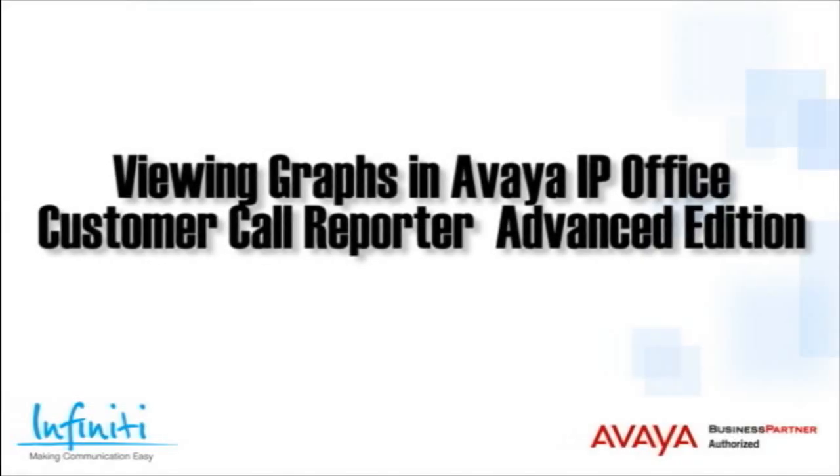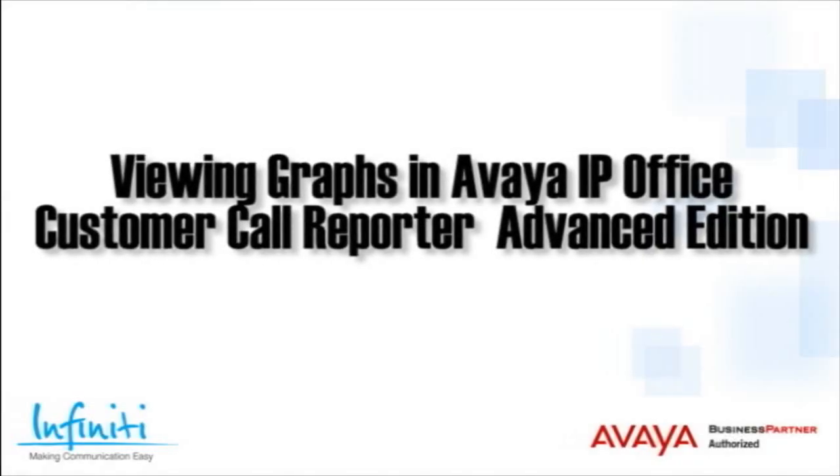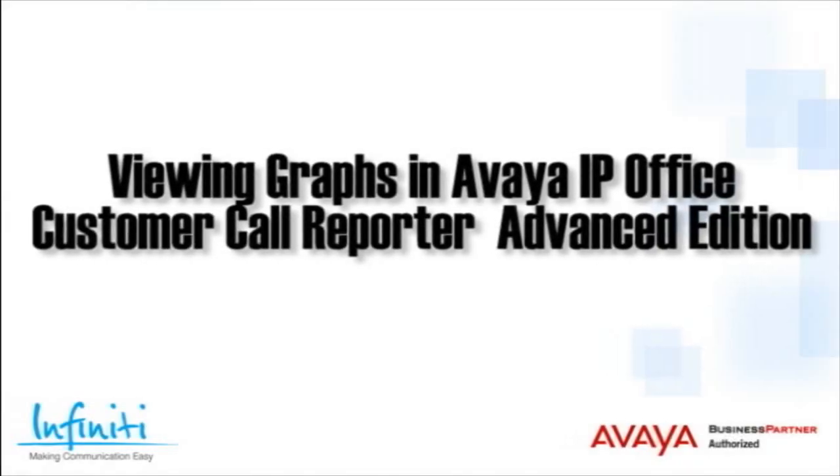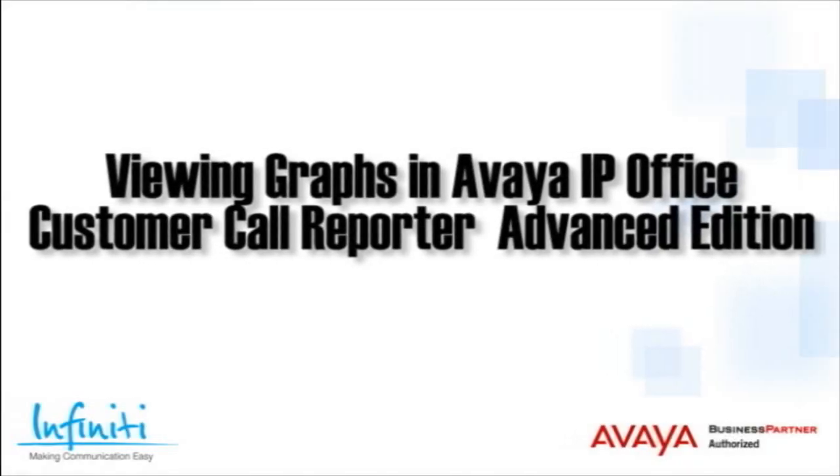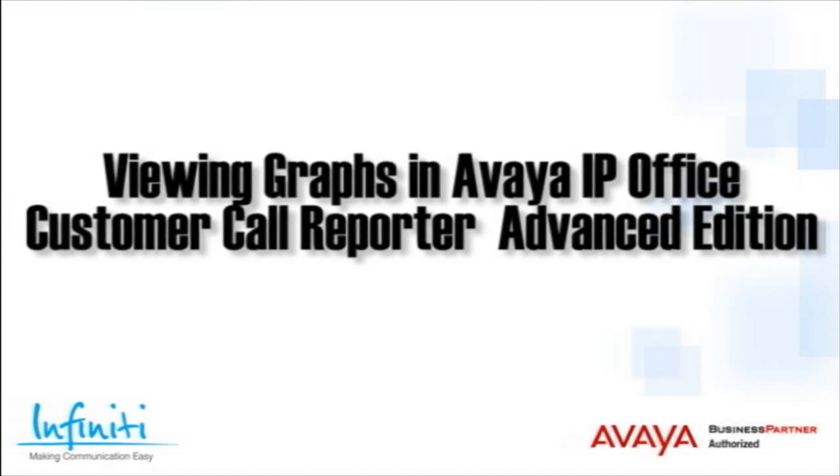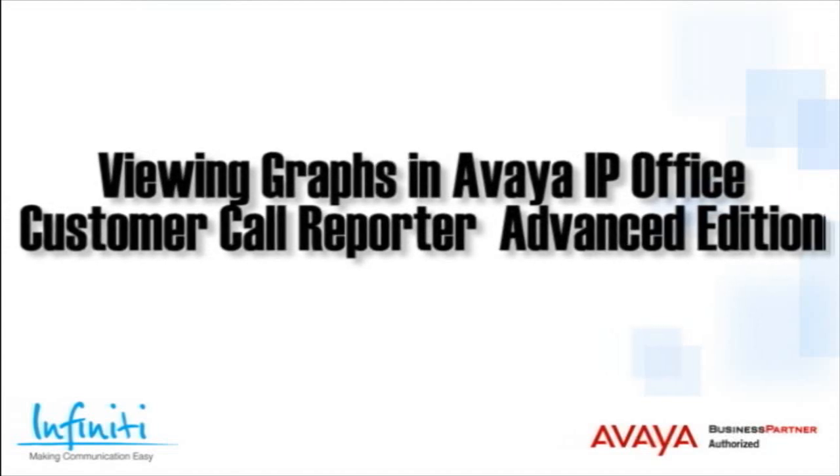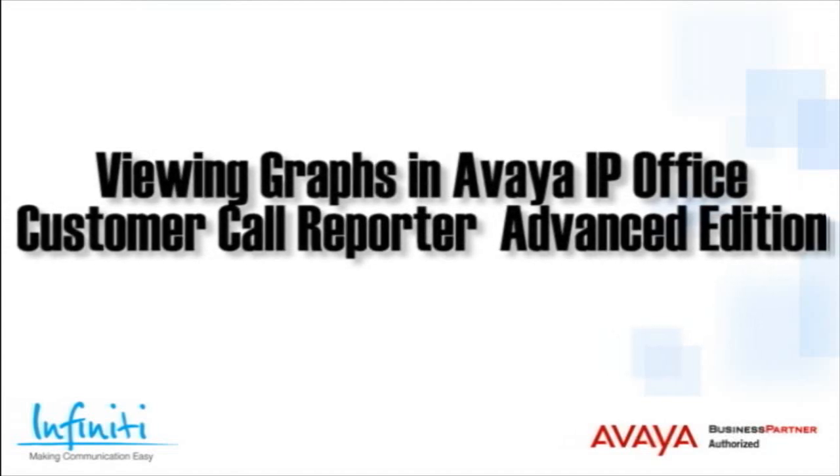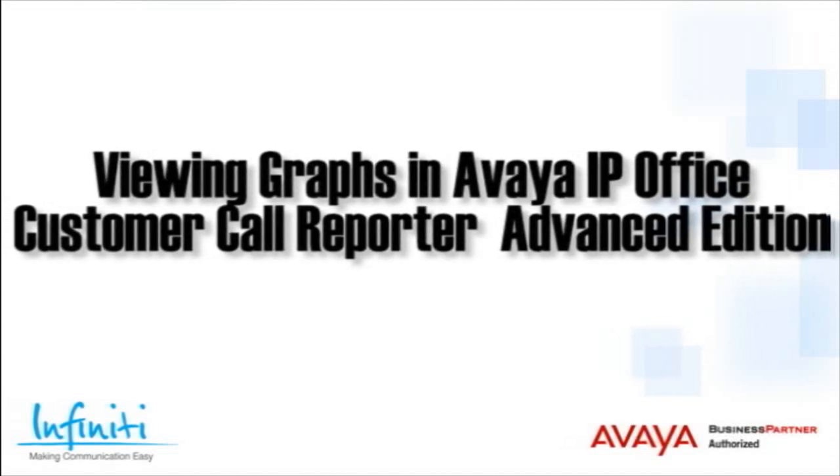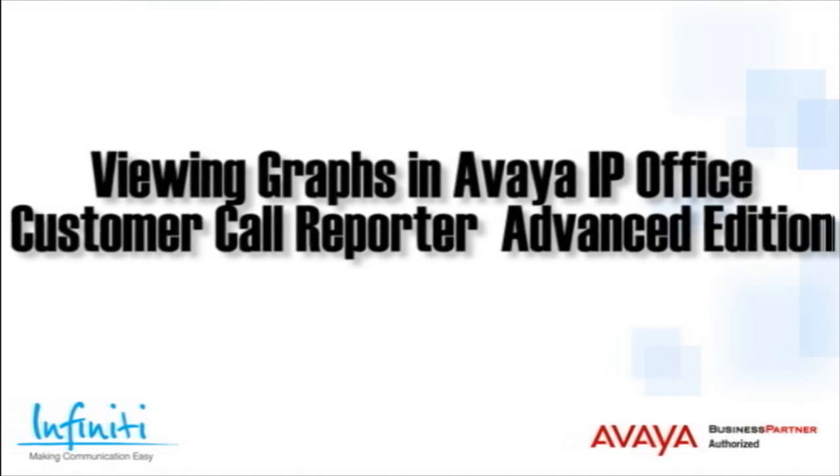Hi, I'm Pete Williams from Infiniti Telecommunications, and this training video shows you how to view graphs in the Avaya IP Office Customer Call Reporter Advanced Edition.